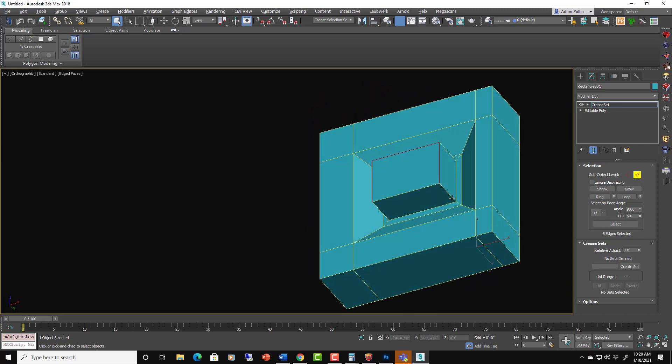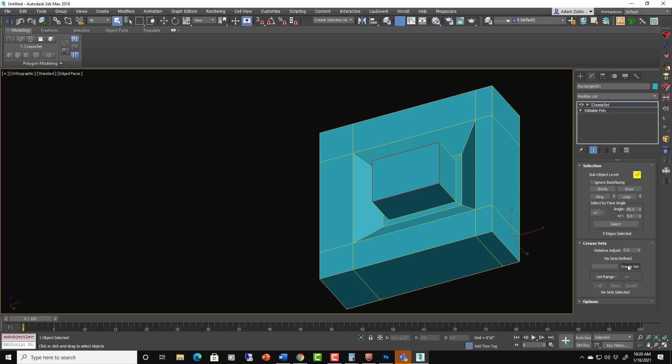I'm selecting under there that I don't want. I want those four edges. And we'll just say create set. We name it edge group one. Create set.